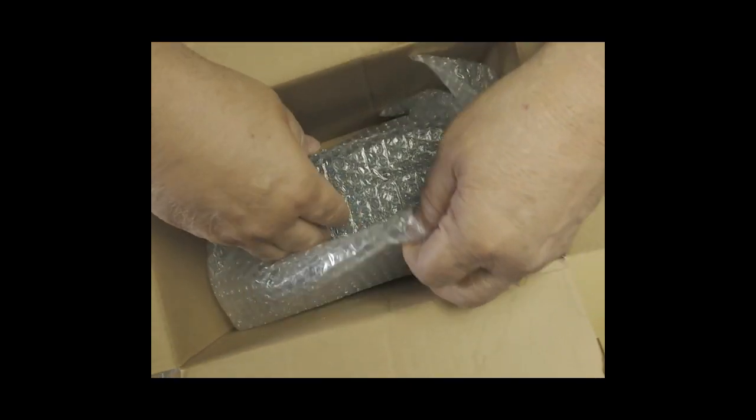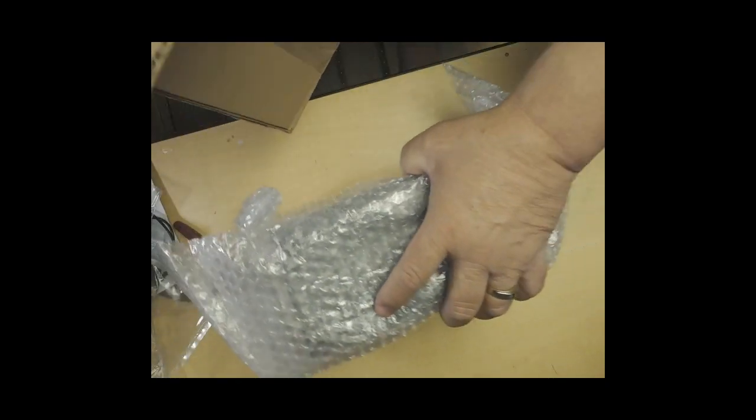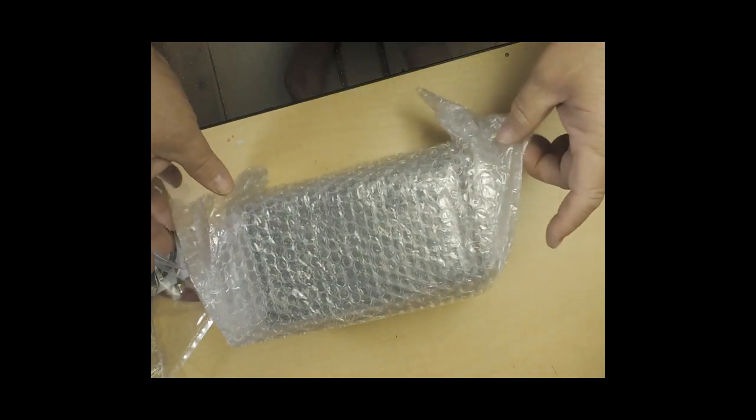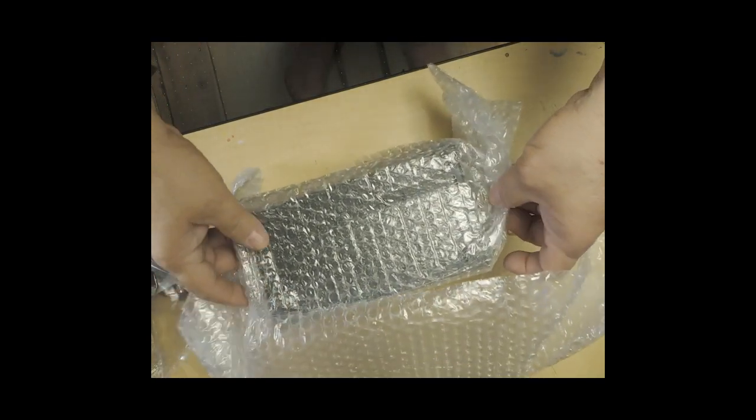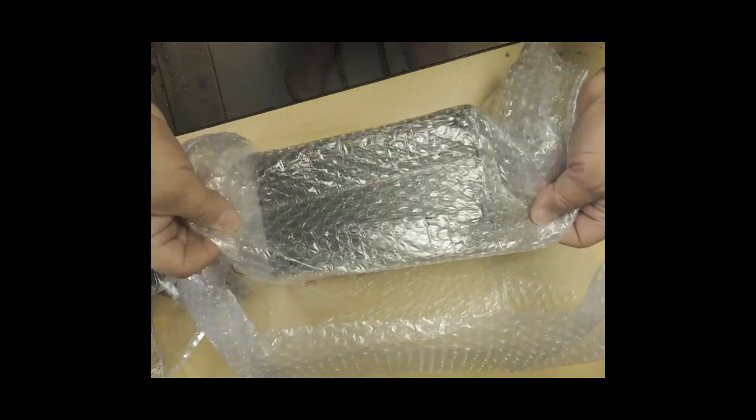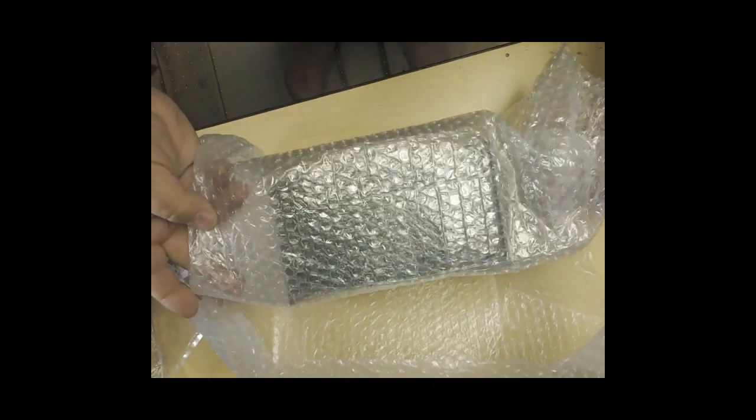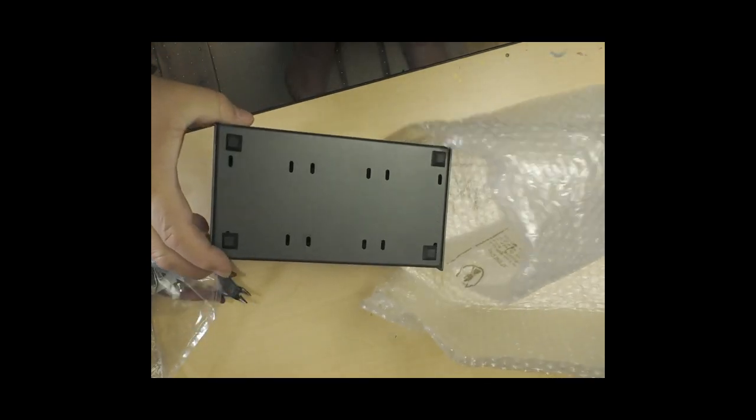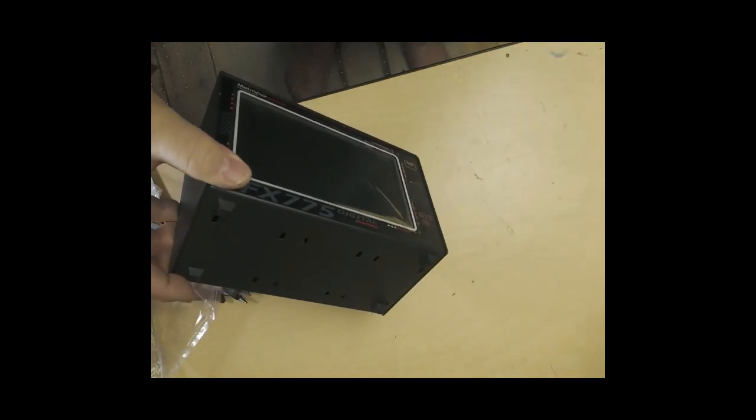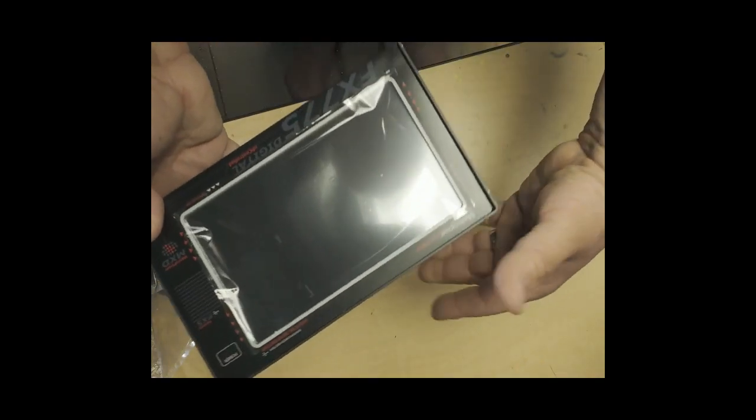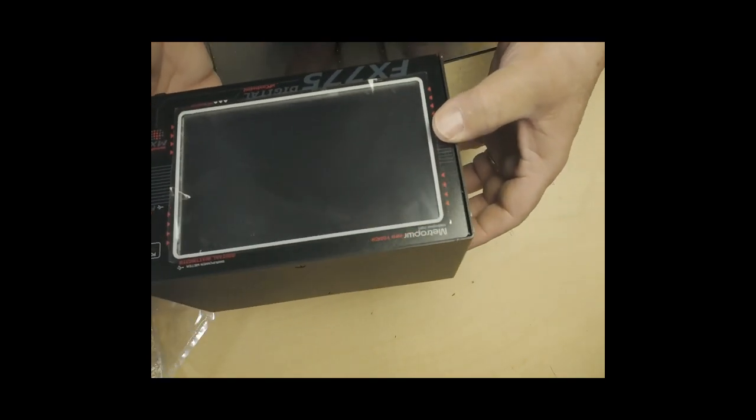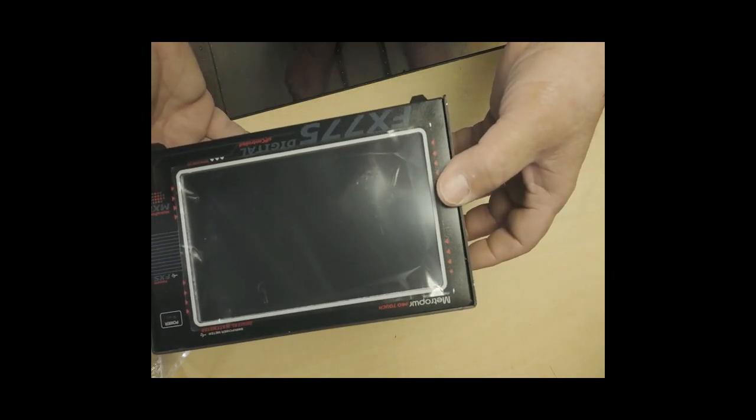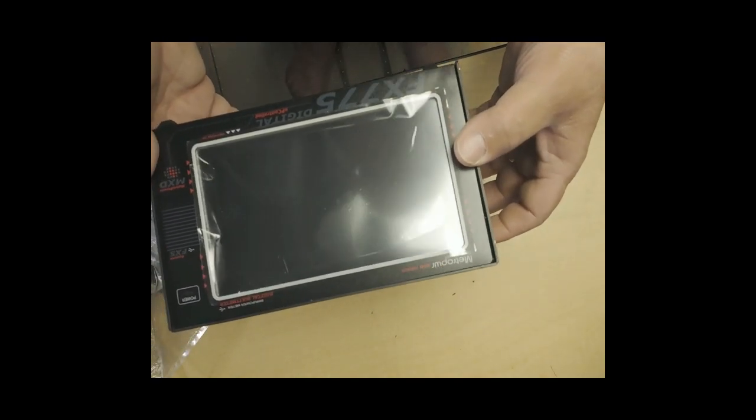Move all these out of the way. Oh yeah, the heart of the system. It's right here. Oh yeah, the Metropower Pro Touch FX 775.